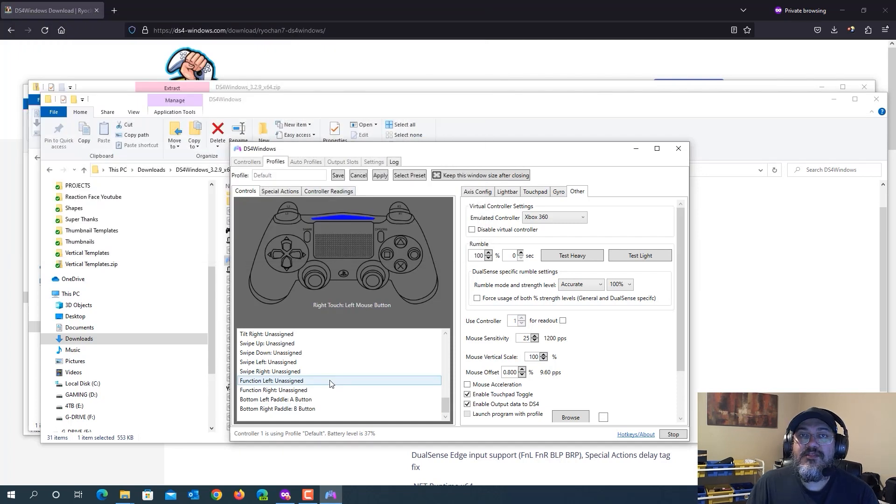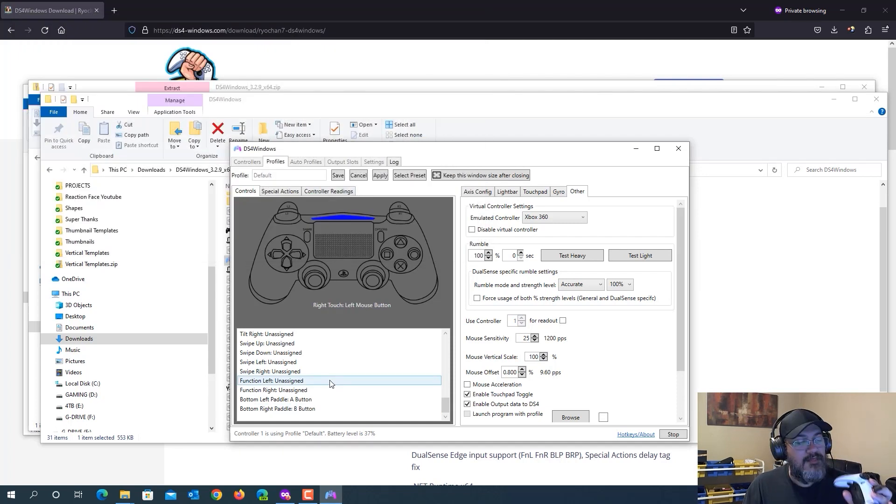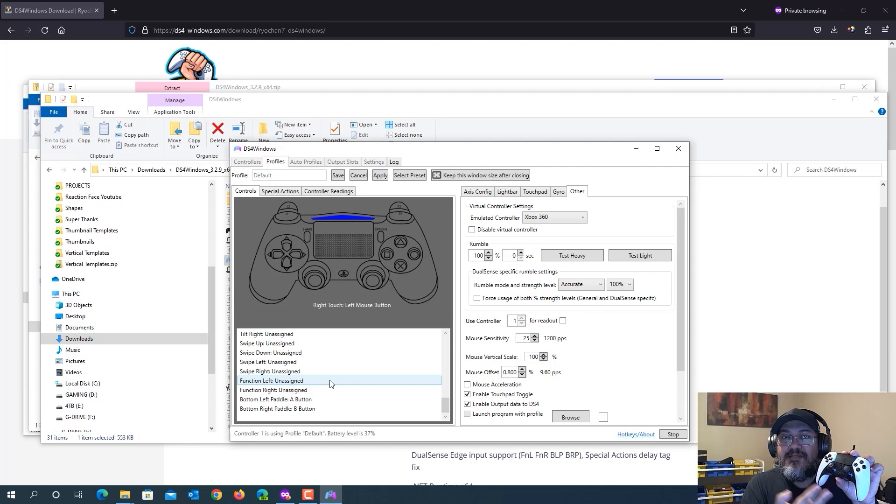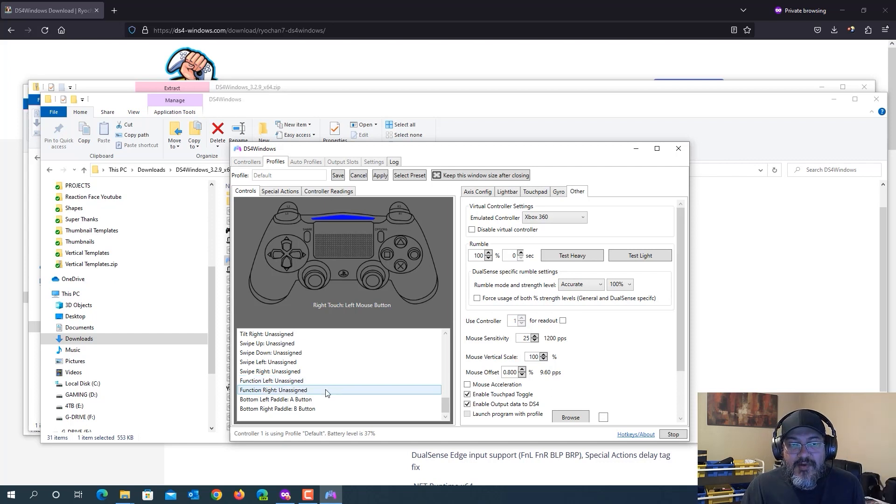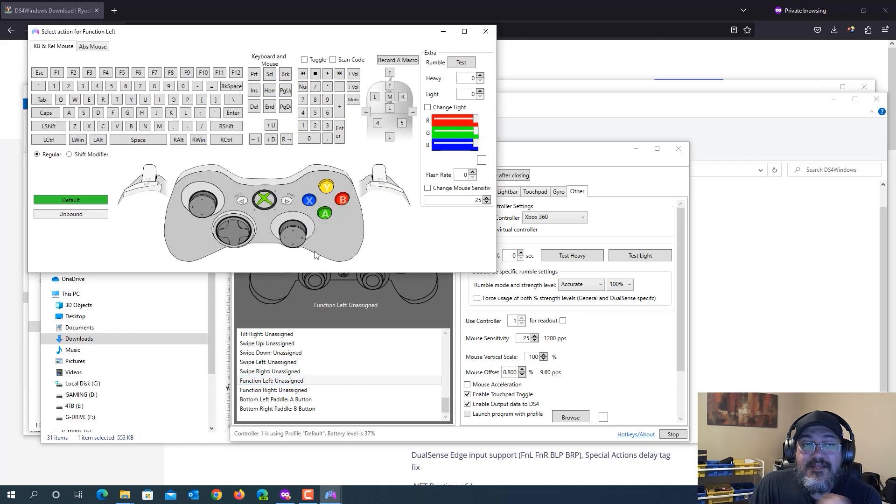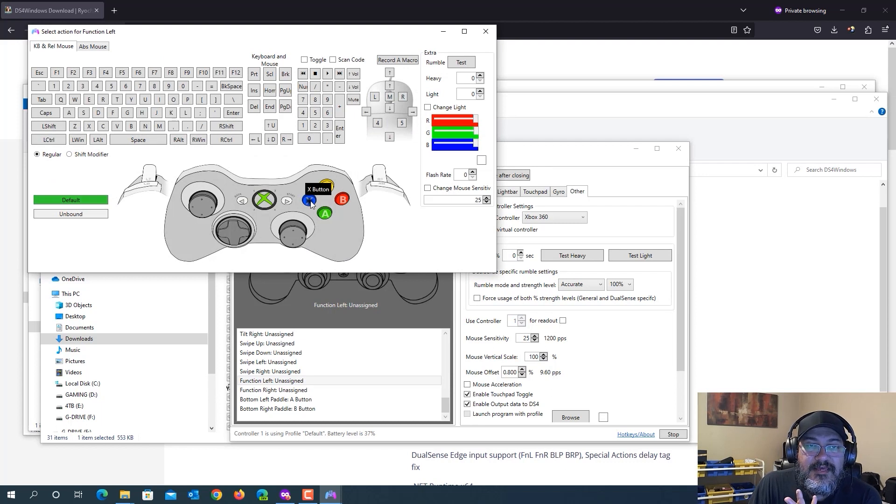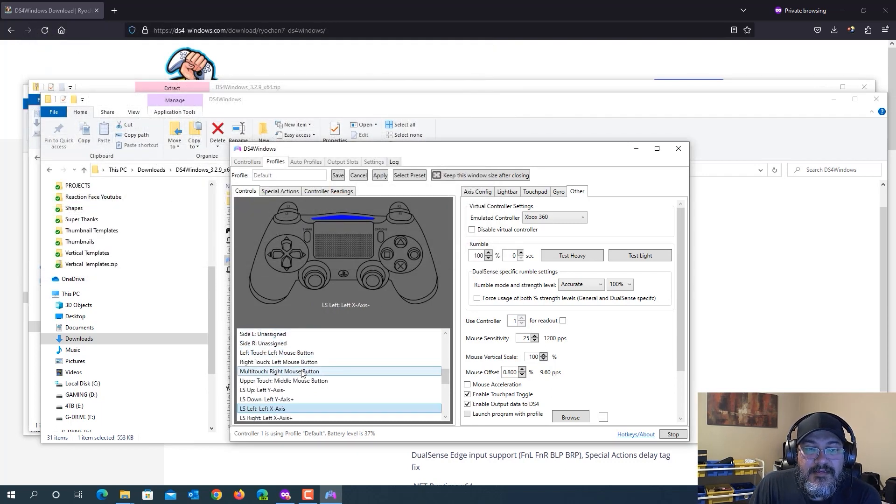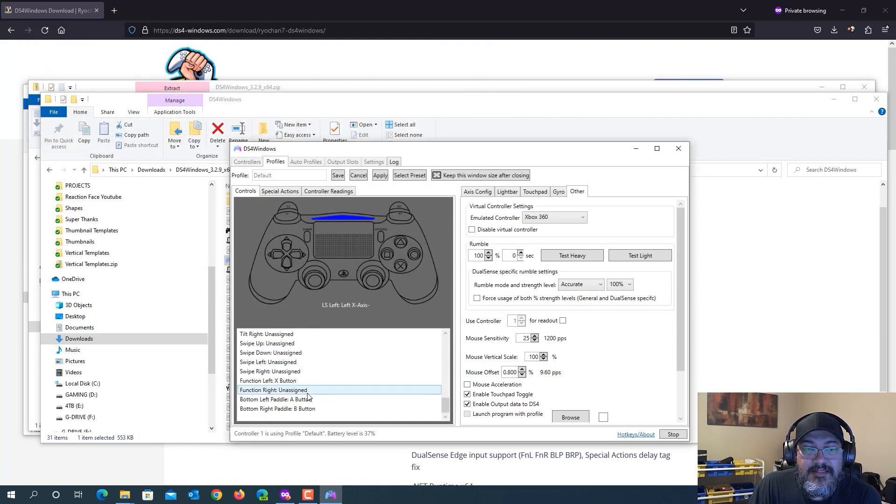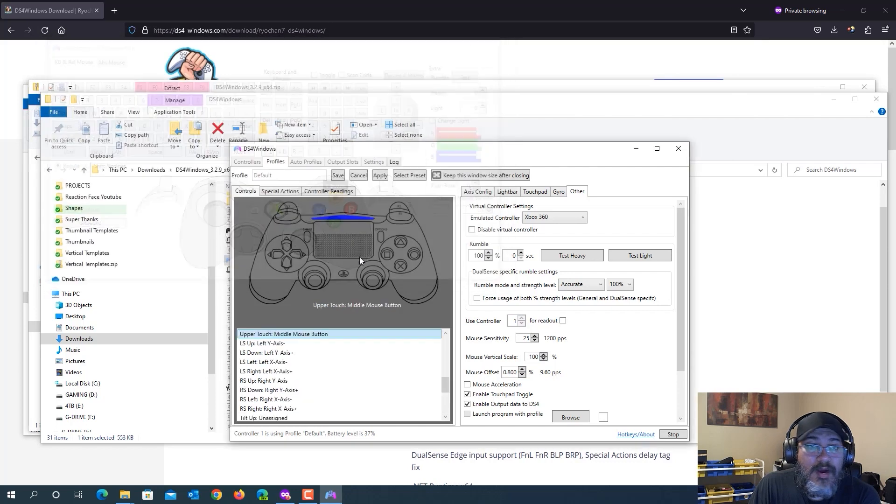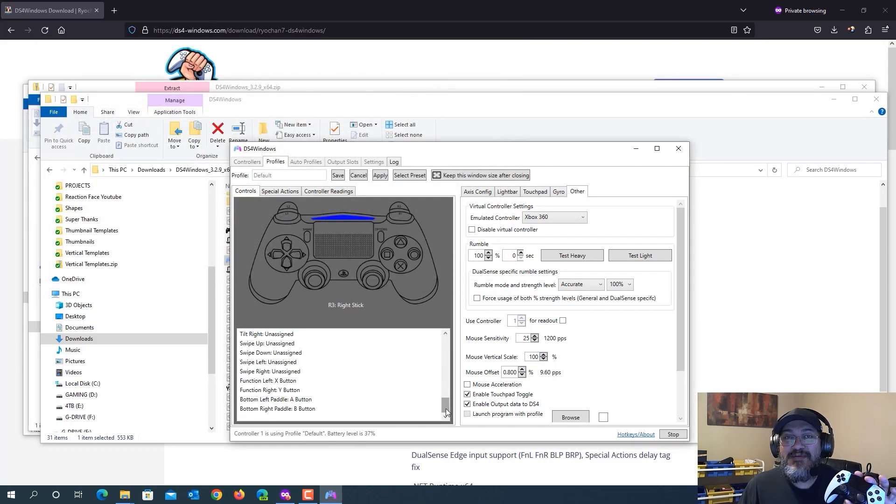You're done there if all you want to do is configure the back paddles. But if you want to configure the function buttons, which might be handy, then you want to go and select function left and then set it to whatever you want to. For example, I'm going to set it to X and then I'm going to set function right to Y. And that's pretty much it.